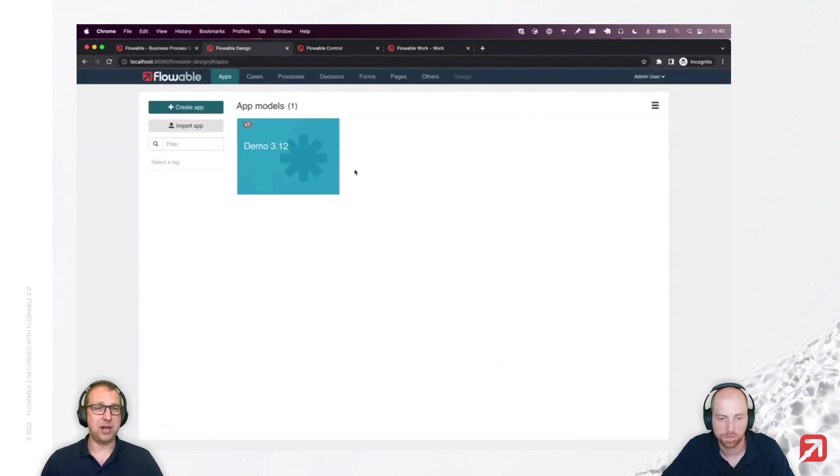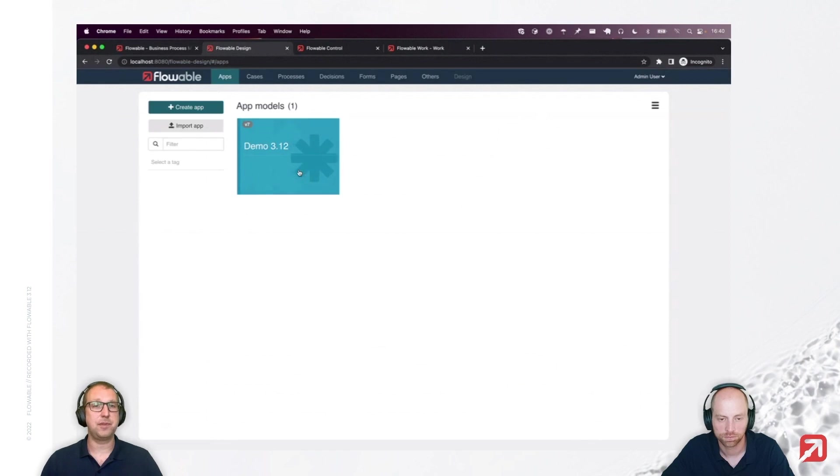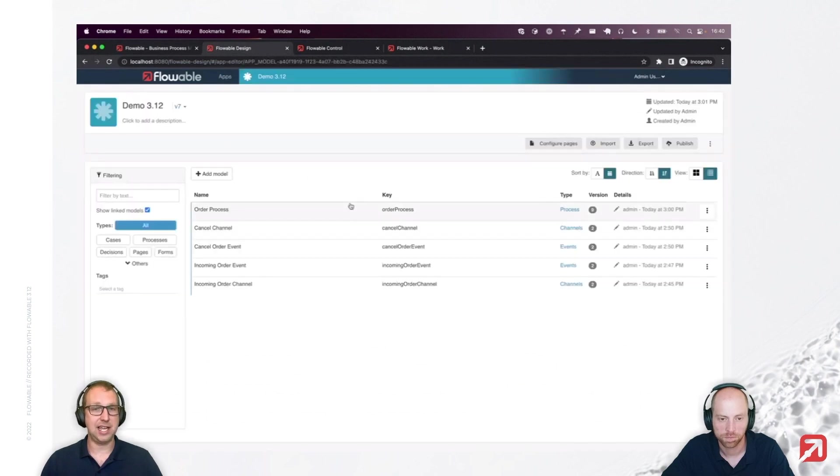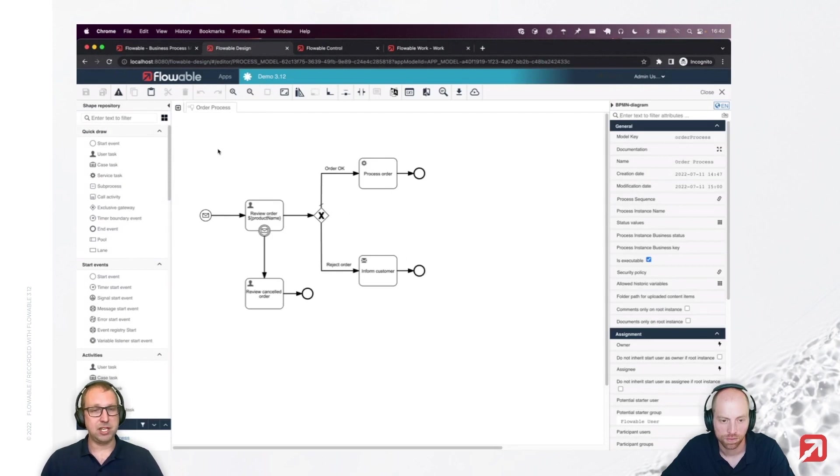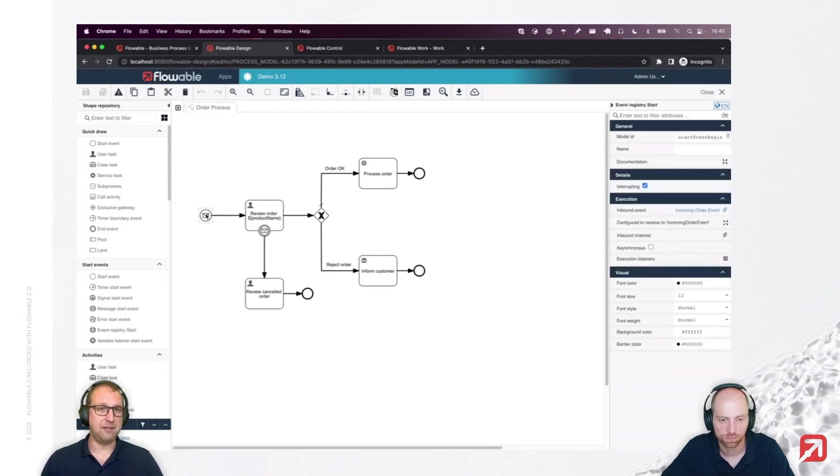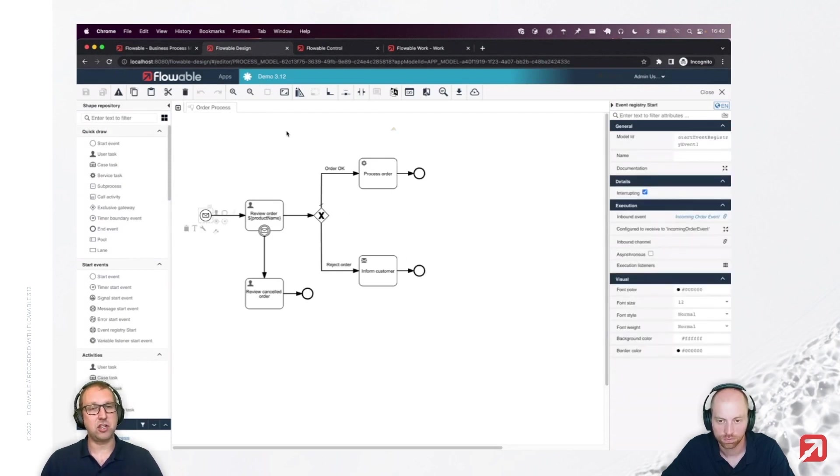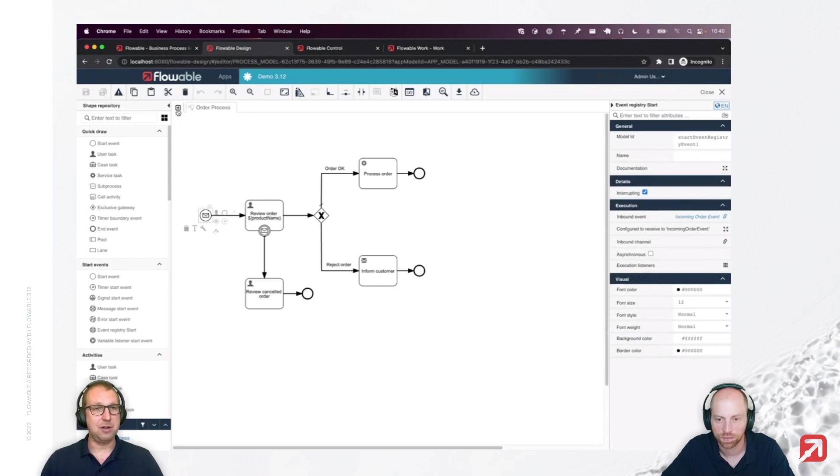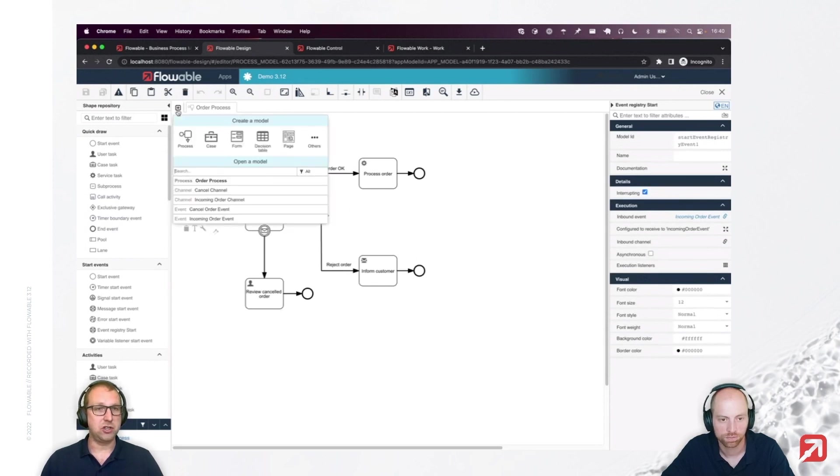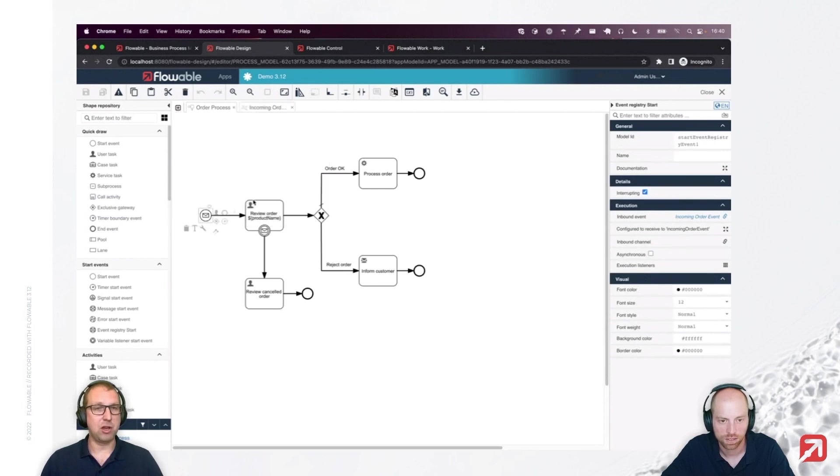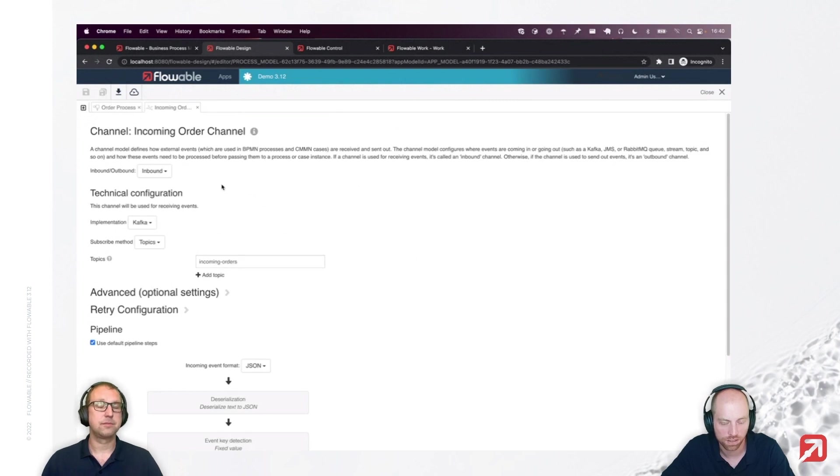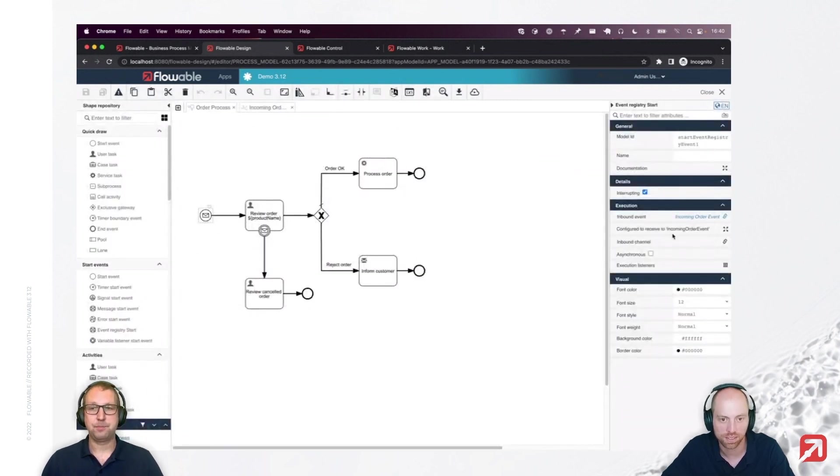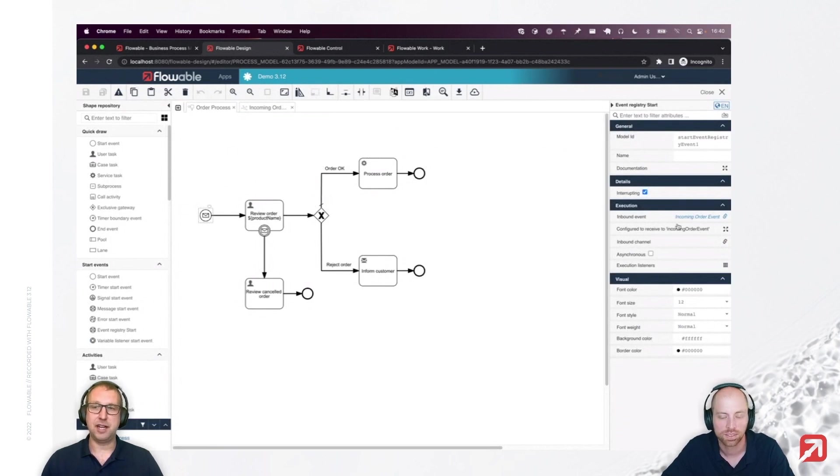I created a simple demo application that has a simple BPMN process, the order process. It comes in with an event, a message on a Kafka topic. Let me just quickly show you the channel. I've got an incoming order channel, starting that one based on an event with a channel which is coming from Kafka.